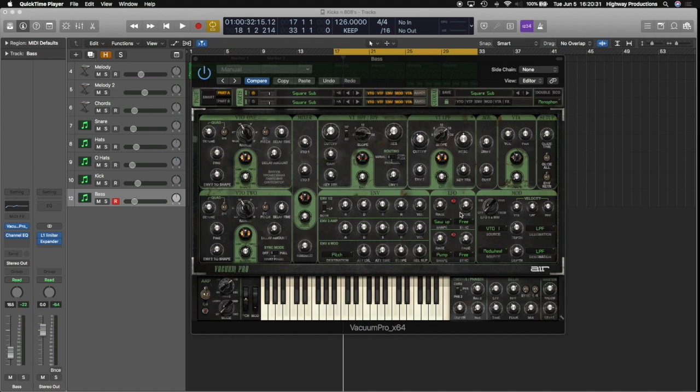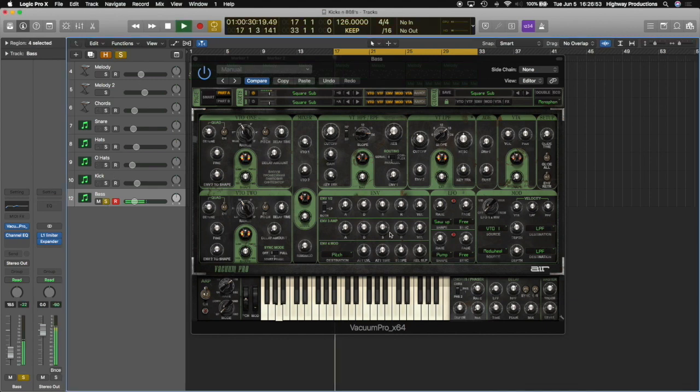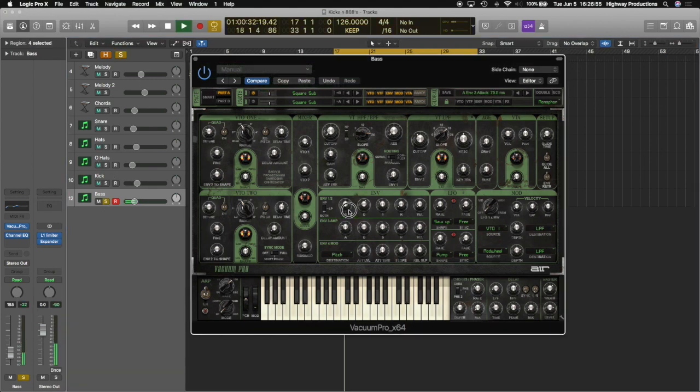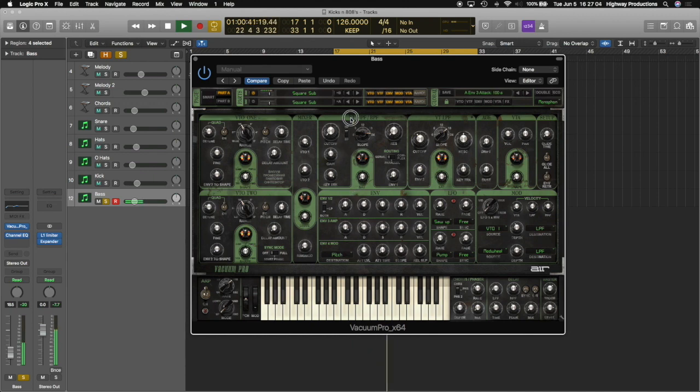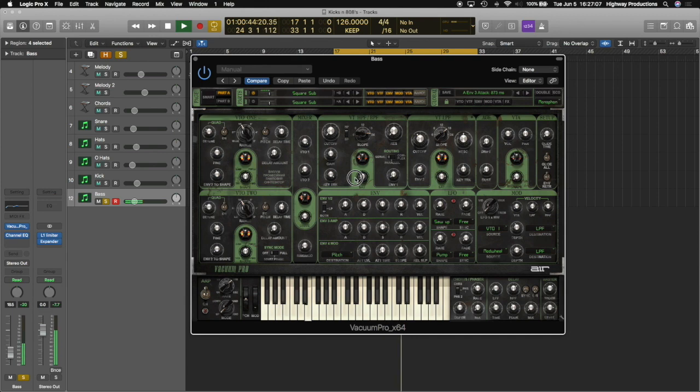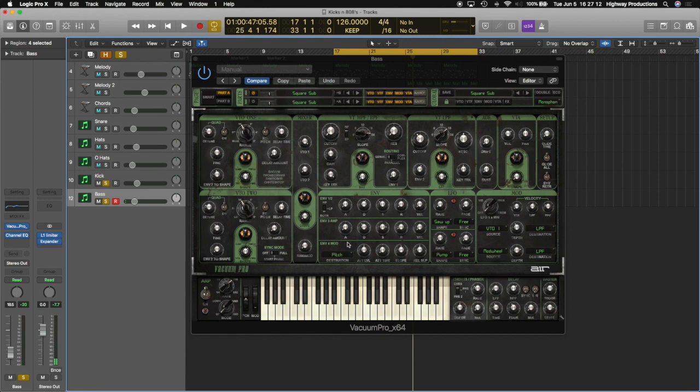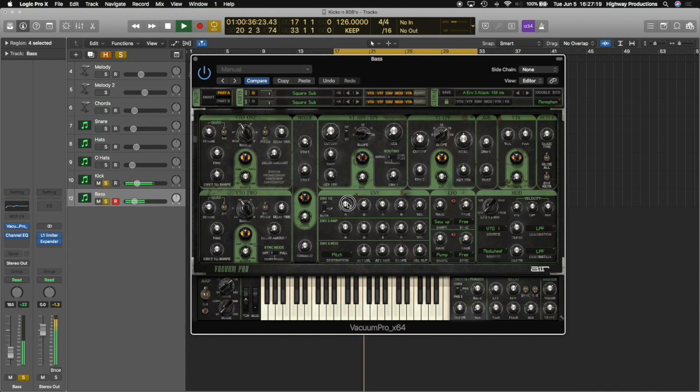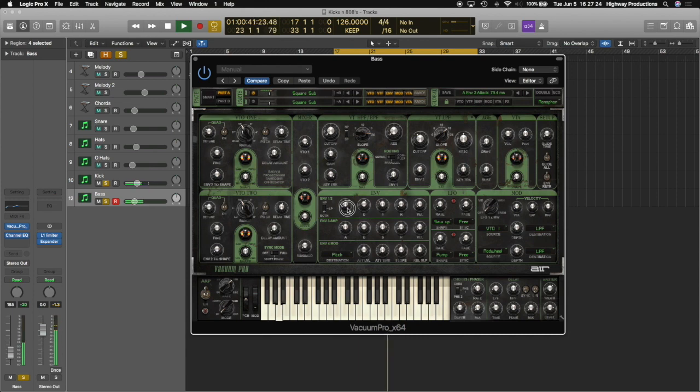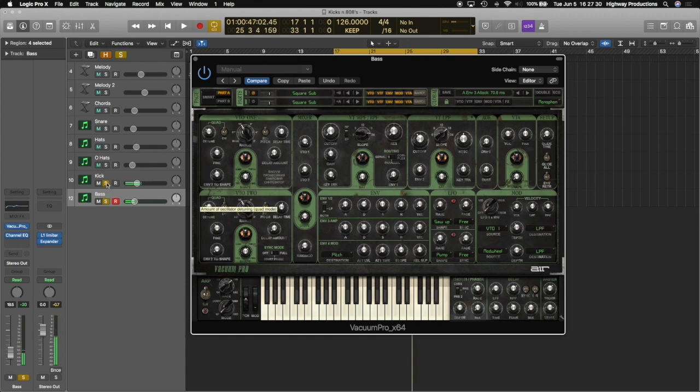Now when we soften up the attack of the bass, we can kind of have a lot more control over how much we want the kick to cut through, because it moves the bass out of the way of the kick. So I'm just going to solo this out so we can hear what's happening. All right. So let's mix them together. I think that sounds pretty good.